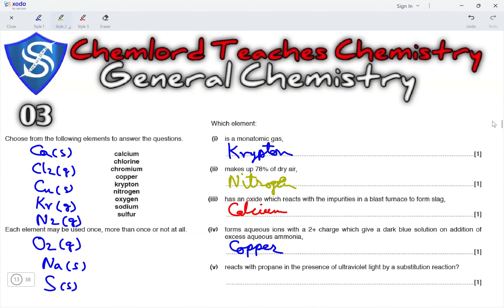Lastly, which element reacts with propane in the presence of ultraviolet light by a substitution reaction? Halogens undergo substitution reactions with alkanes in the presence of UV light. The halogen present in this list is chlorine.